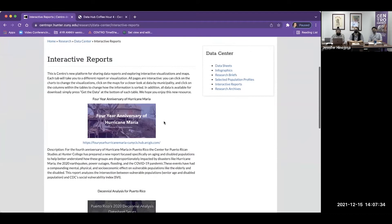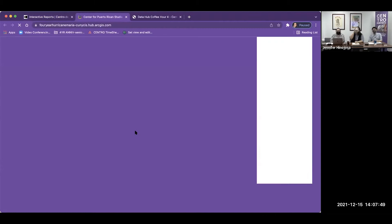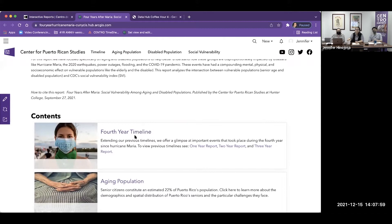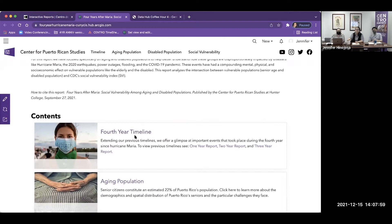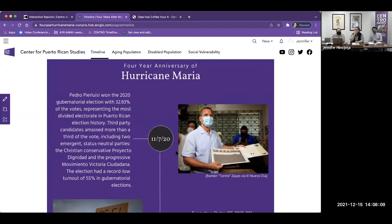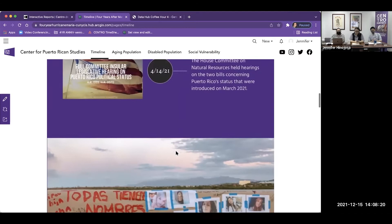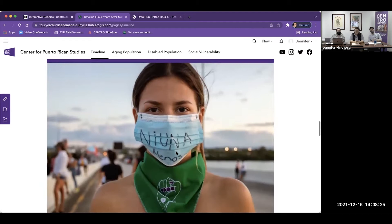I'm going to share my screen here. Some of our products that we started for the fall semester: we started with the four-year anniversary of Hurricane Maria. All of this is interactive and you have all the data available on the site. We have our four-year timeline produced by Carlos Montes — a very thorough overview of what happened between the third-year anniversary to now. Please take a moment to review our timeline, which pinpoints all of these events.